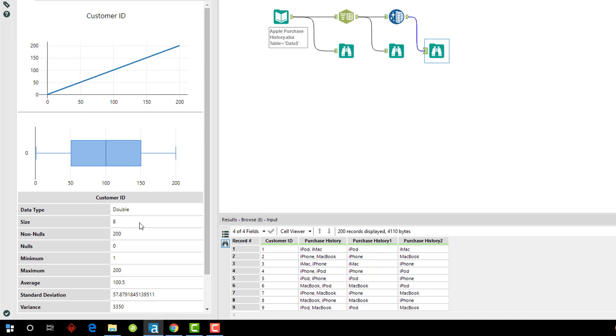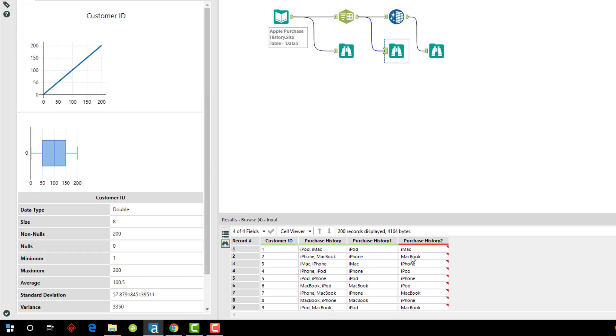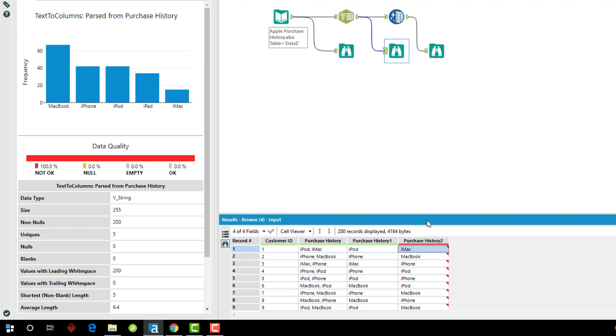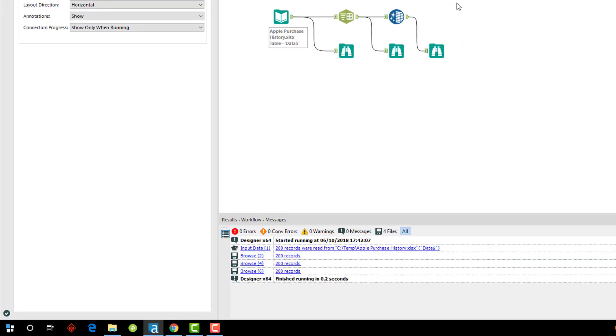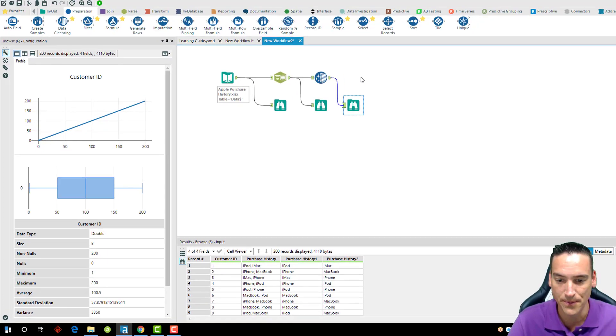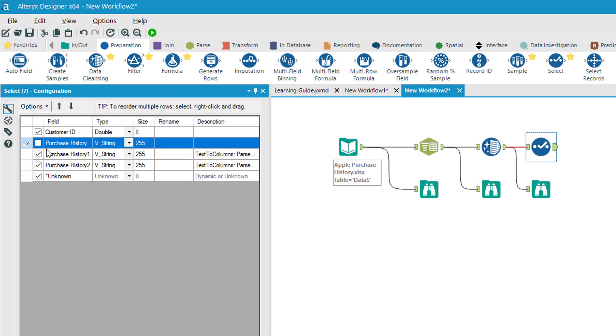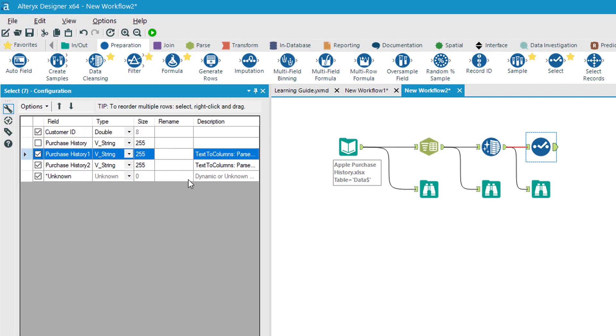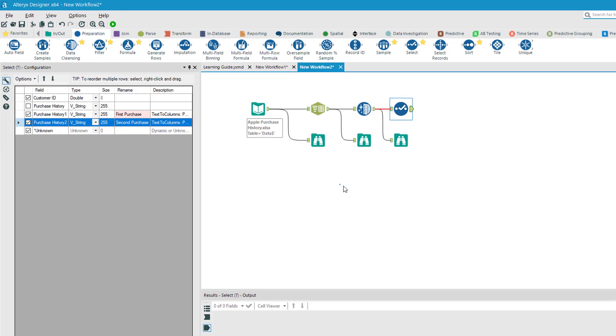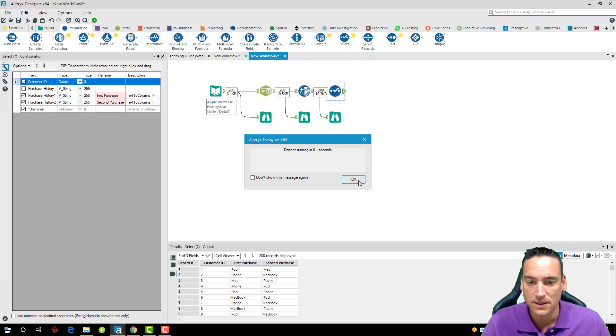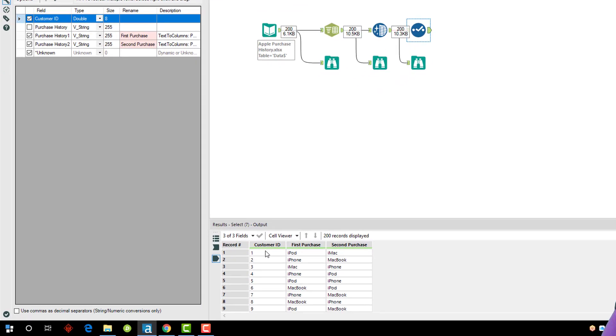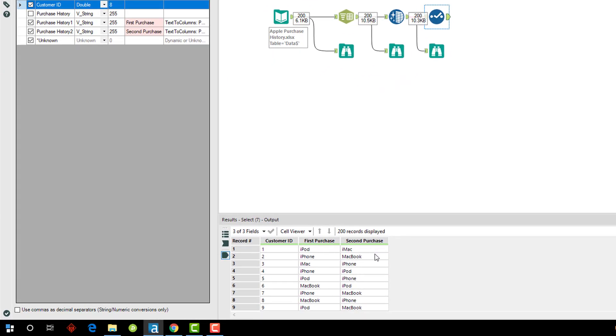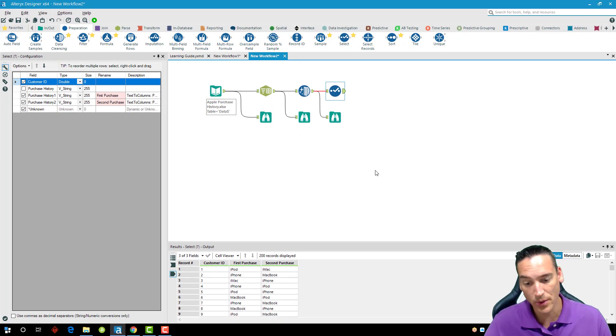Now you'll see data quality-wise everything's okay in this data set compared to what it was before with that leading space there. Last thing I can do—I've already showed it to you—but a select here: I can get rid of the purchase history since I don't need it anymore, and I can call this first purchase and second purchase. Again, rerun the set here, and you'll see what comes out here is a very clean set with the first and second purchase that was made.